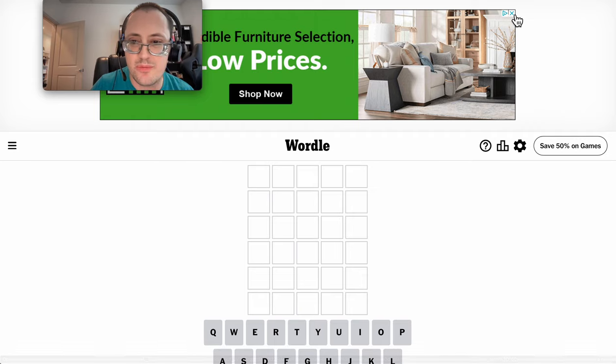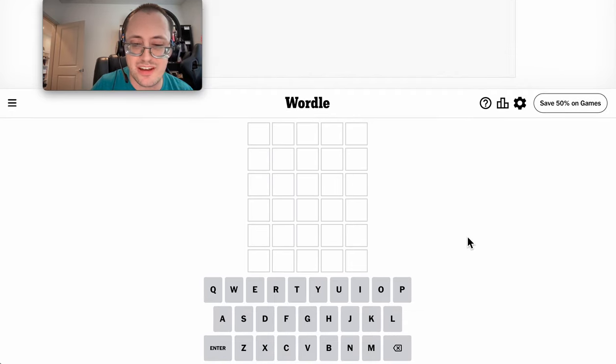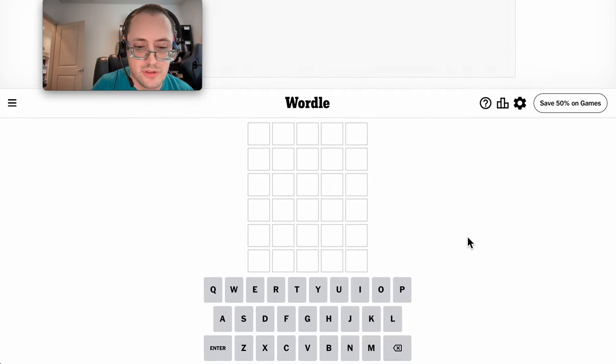Hi, everyone. Welcome to Wordle. This is Tuesday, June 25th, 2024.